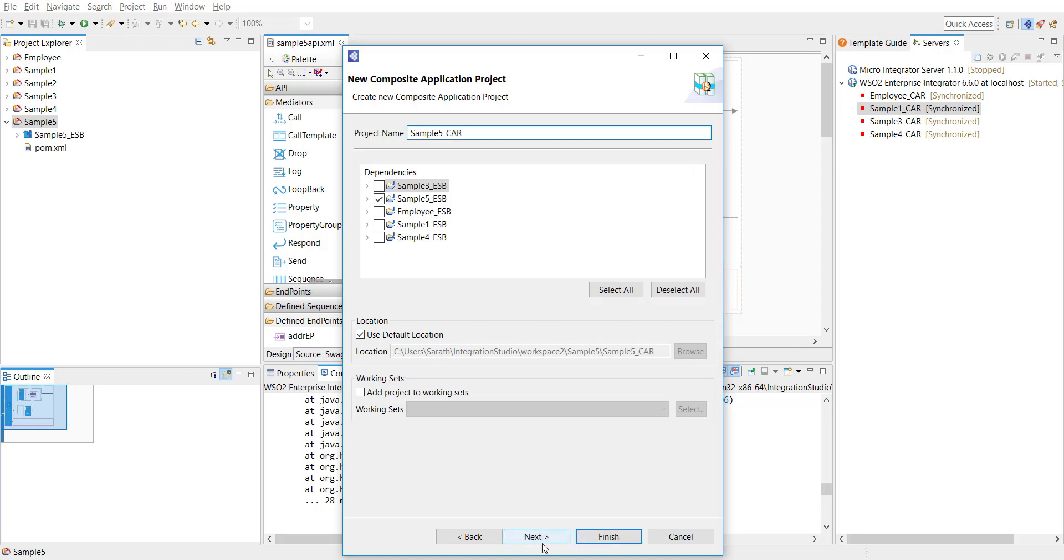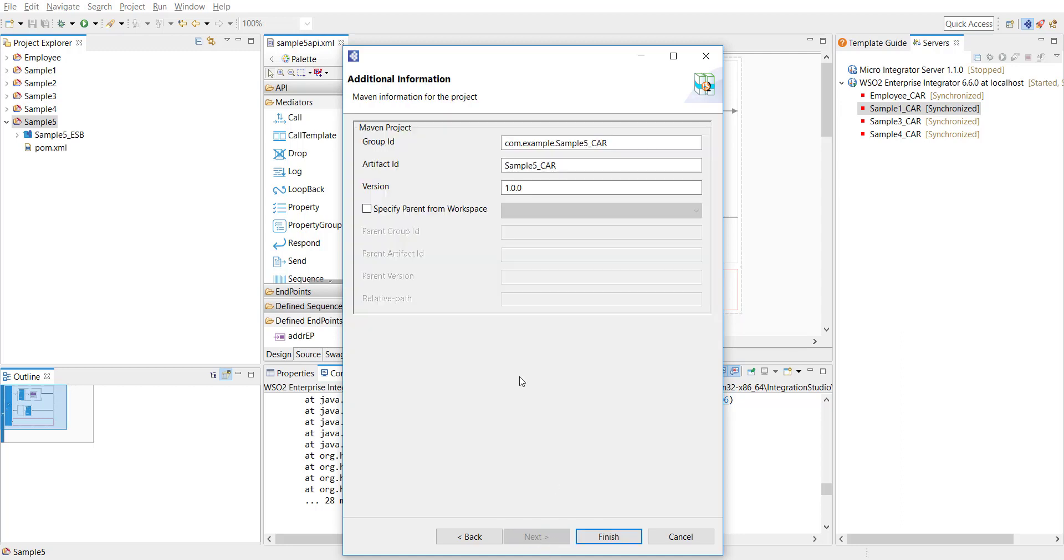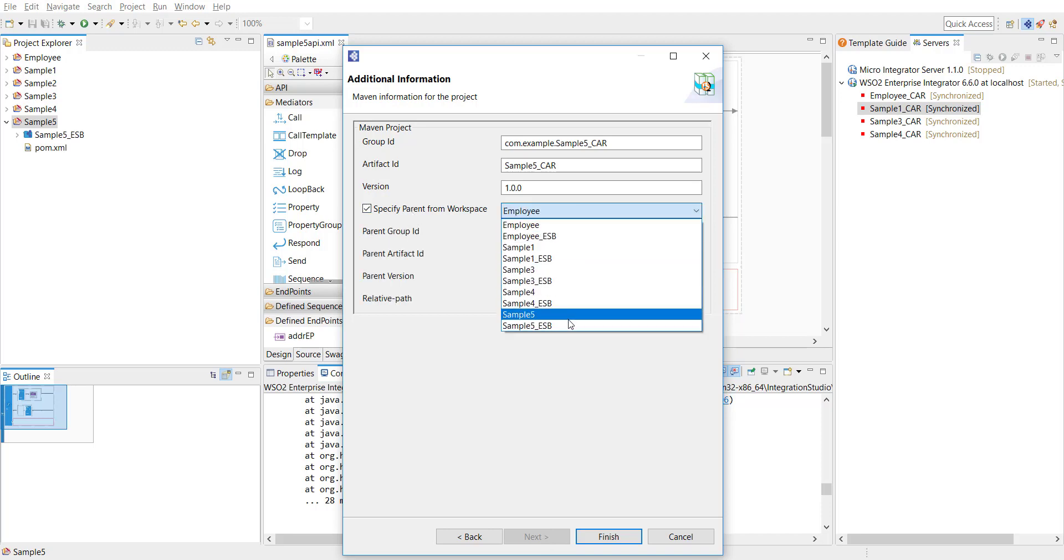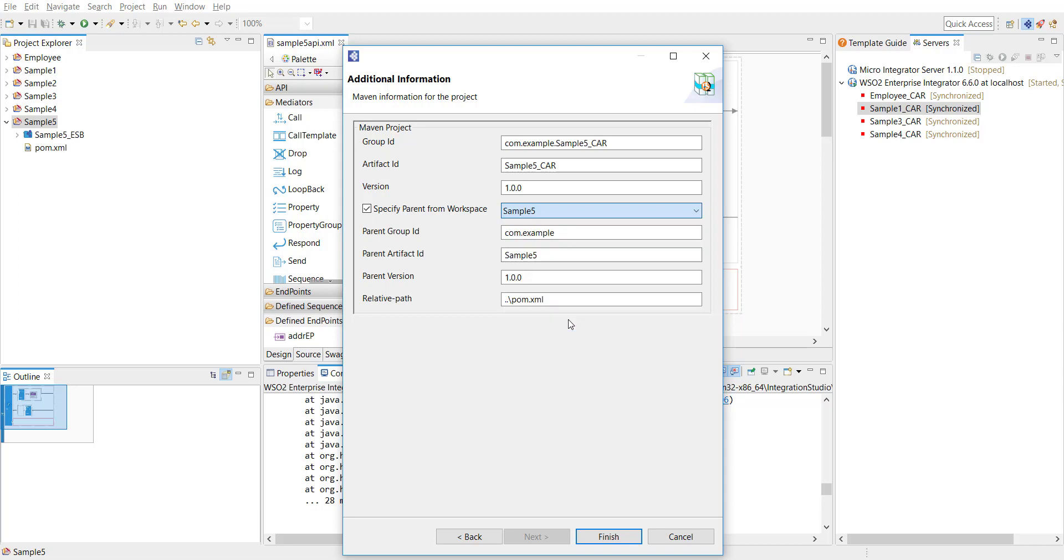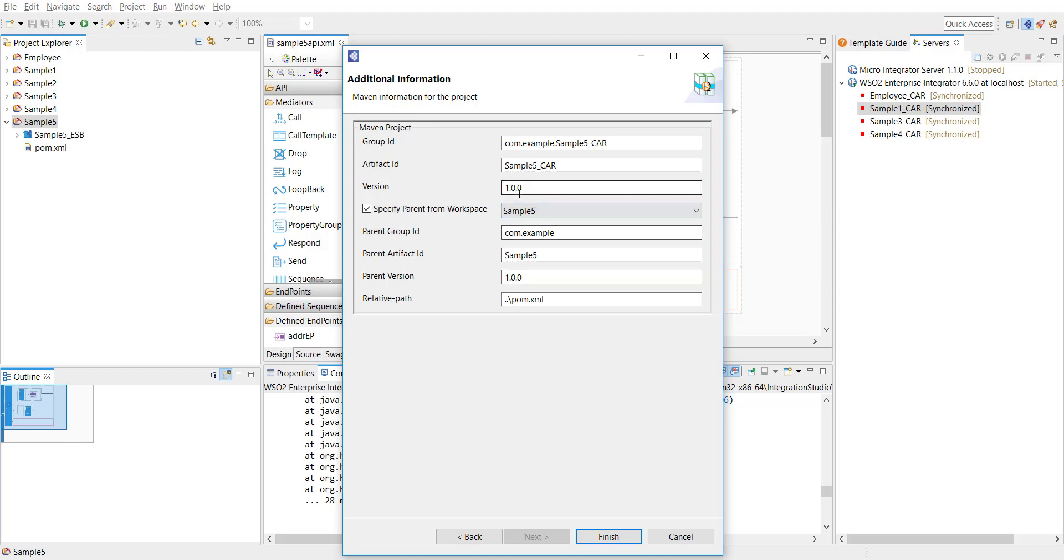Now here you need to select the parent. So sample5 is going to be the parent. So this is actually when we actually select the parent or rather link the projects to the parent. This actually helps us when you build with Maven or any other tools like that.